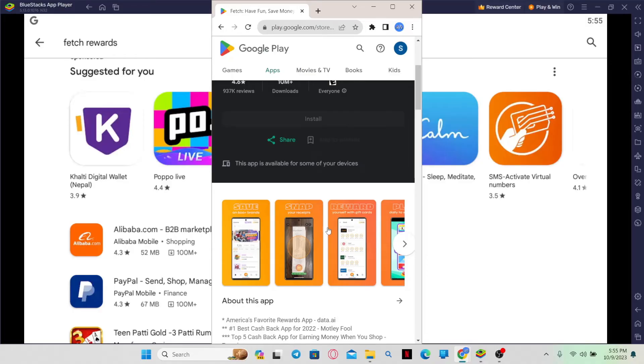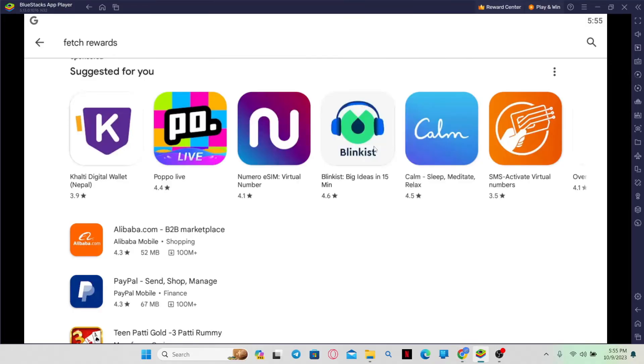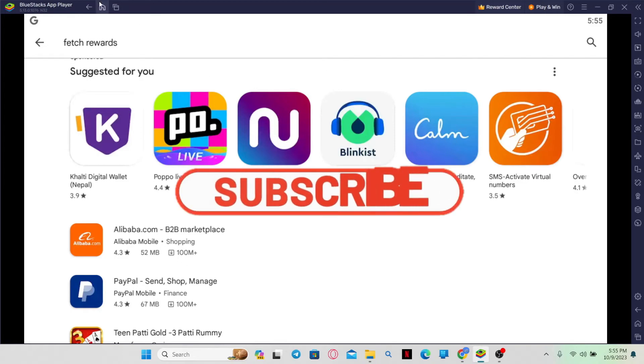And there you have it. That is how easy it is to update the Fetch application on your smartphone.